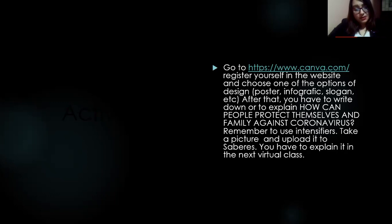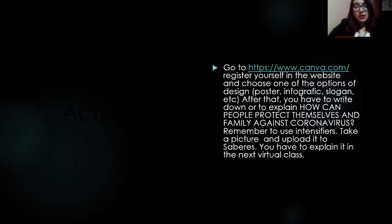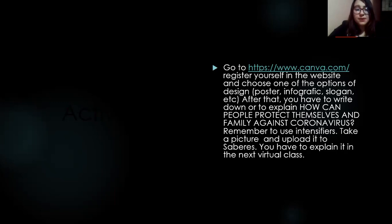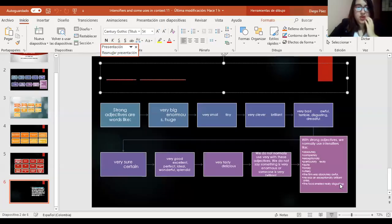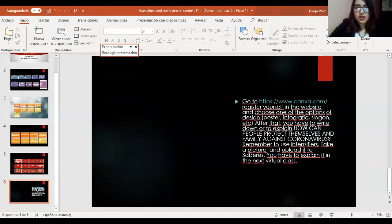Since you have two hours, work through your English textbook activities. At the end, go to Canva, register, and create a poster answering this question: 'How can you protect yourself and your family against coronavirus?' Take a photo of your design and upload it. Go to www.canva.com — you already know Canva from making your virtual magazines. You can log in with Facebook or Gmail.